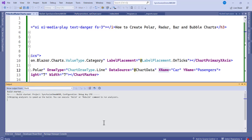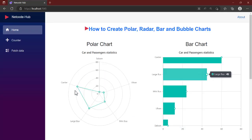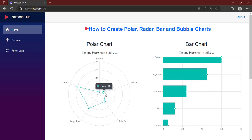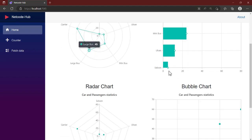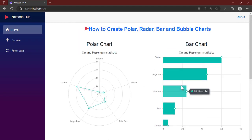Now let's refresh the page and see the output. We wait for the application to run. You can see we now have the polar chart, the bar chart with dots on each point as indicated, and each of the other charts with the same dots. All right, so that is it for this video. I believe this is clear and hopefully I'm going to see you in the next video.